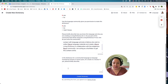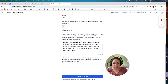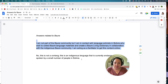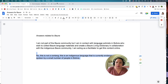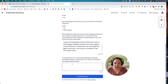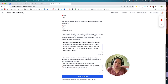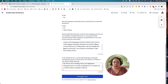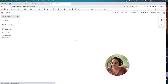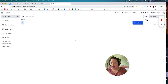Our last question is: is this dictionary for a constructed language — a language invented by humans in recent years for a book or a movie? No. This is not a conlang. This is an indigenous language that is currently endangered. It's spoken by a small number of people in Bolivia. With that, I can press the blue create dictionary button and I'm taken to the new empty shell for the Bauré living dictionary.